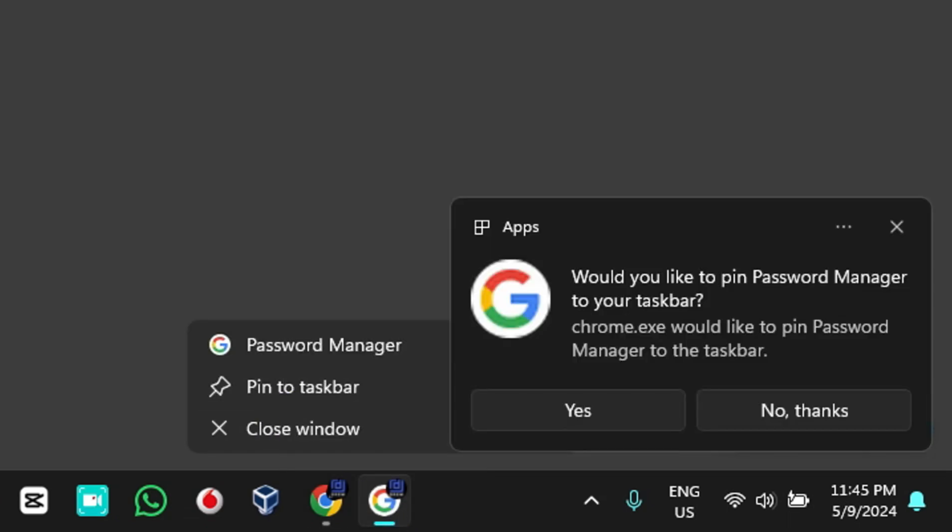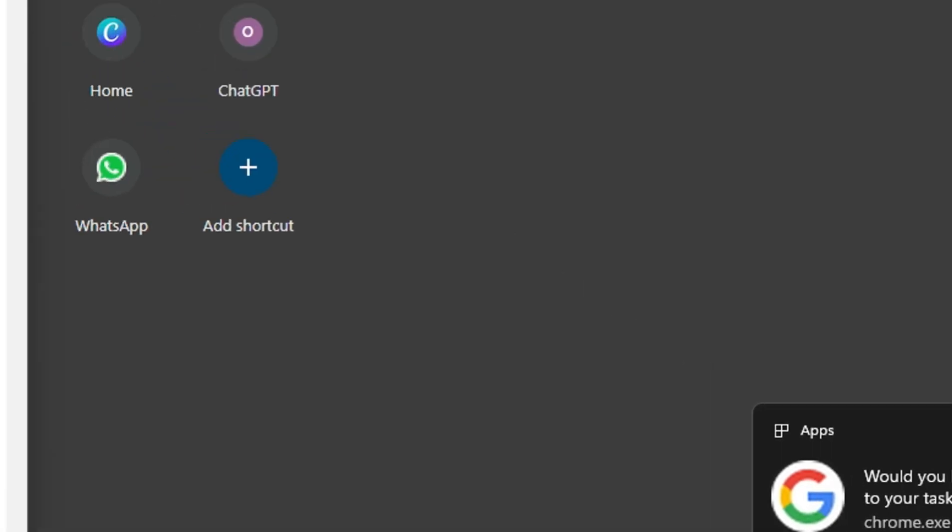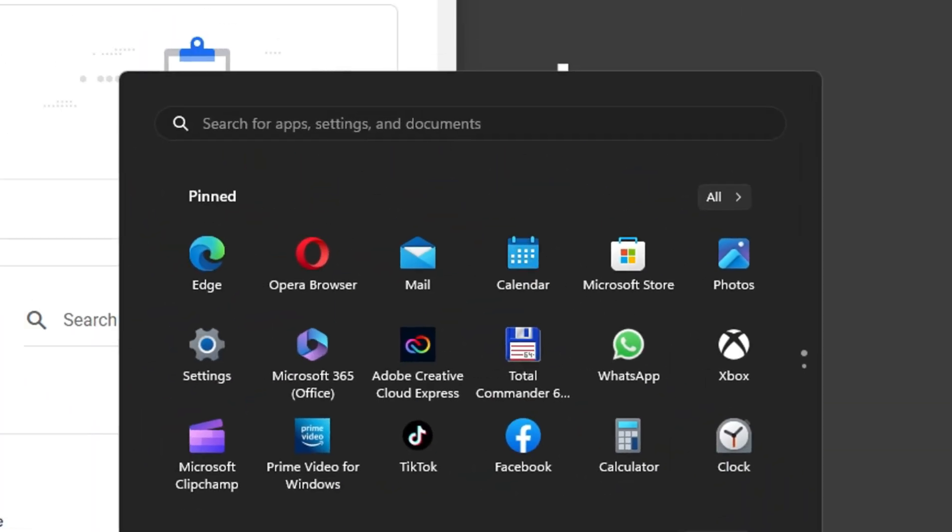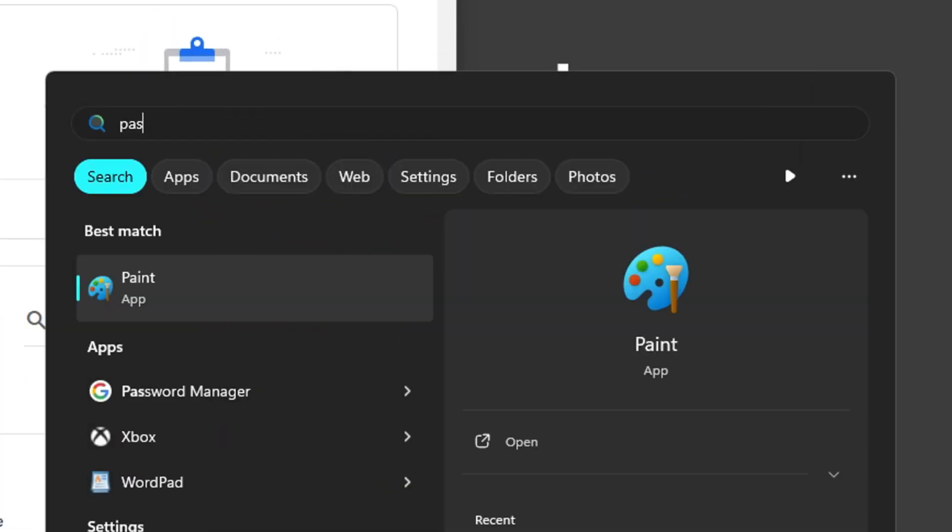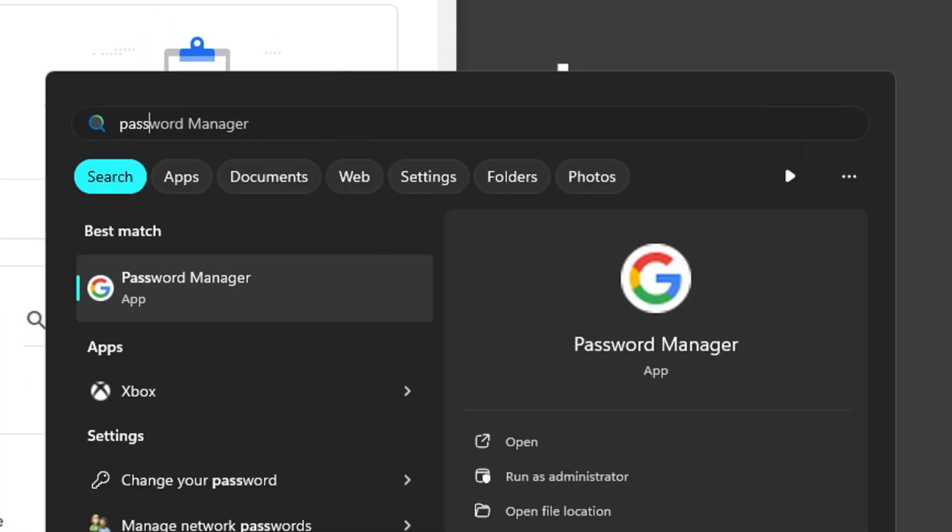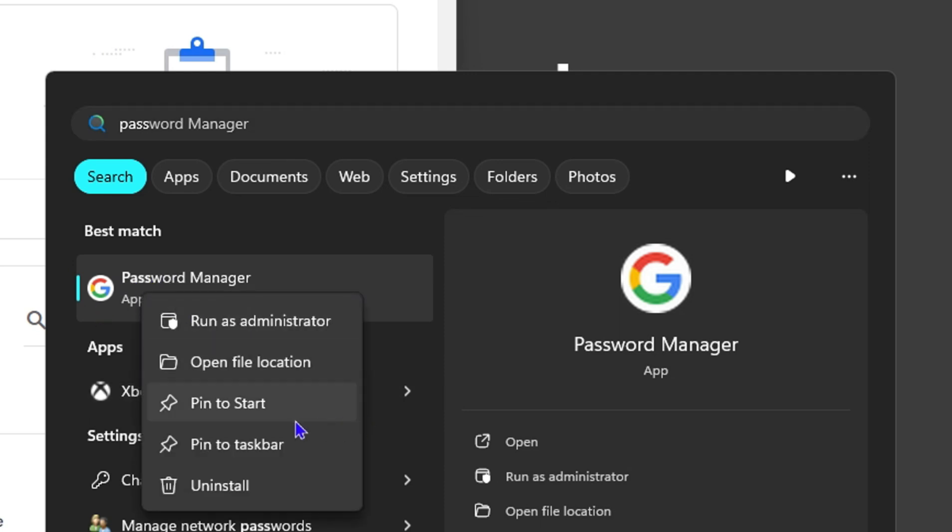Or I can simply click on the Start option and type in "password," and I will see Password Manager from Google, and it is an application. So you can right-click on that and you can pin to Start or even pin it to taskbar as well.